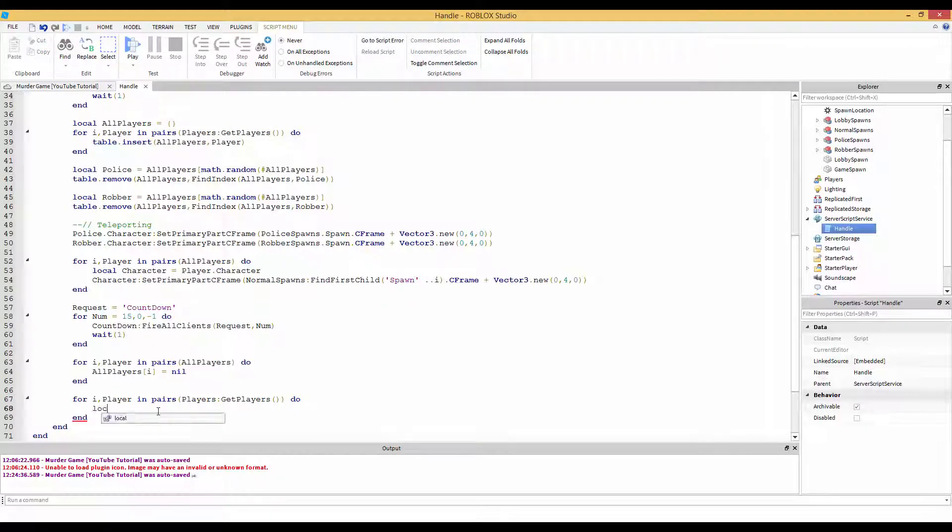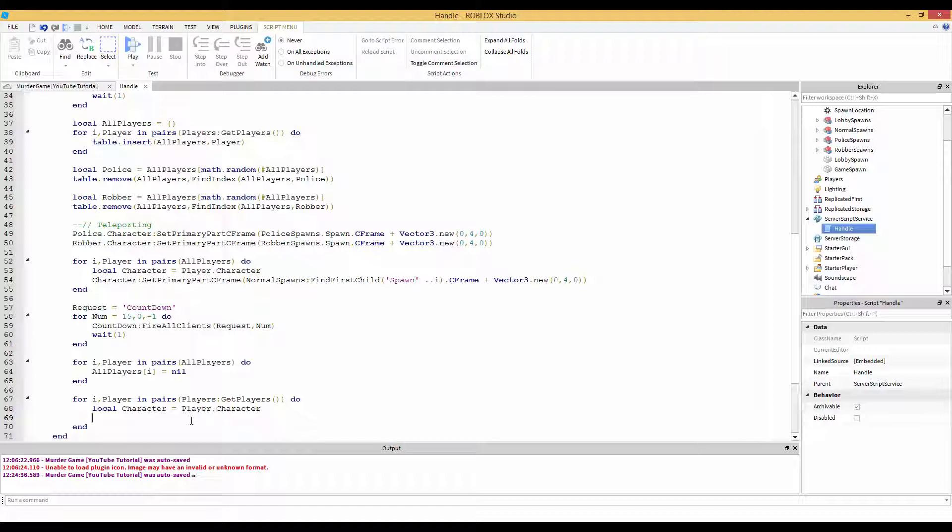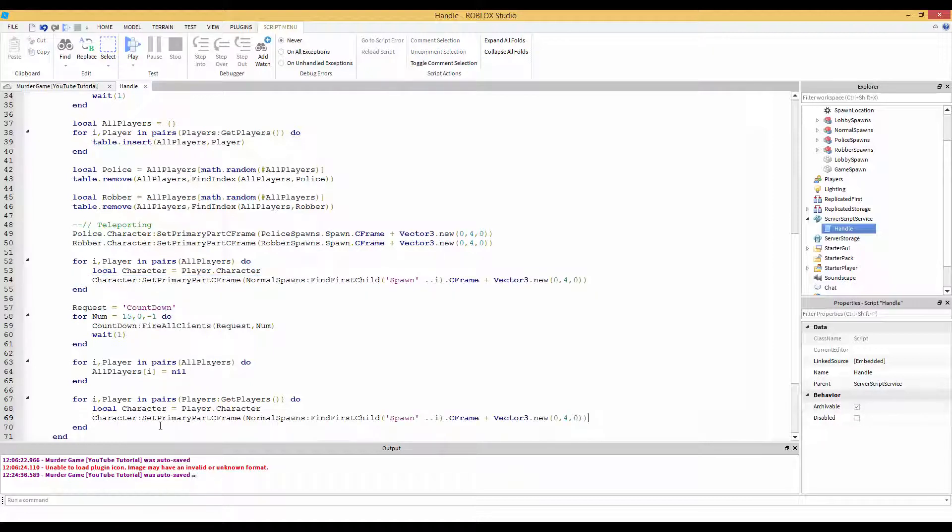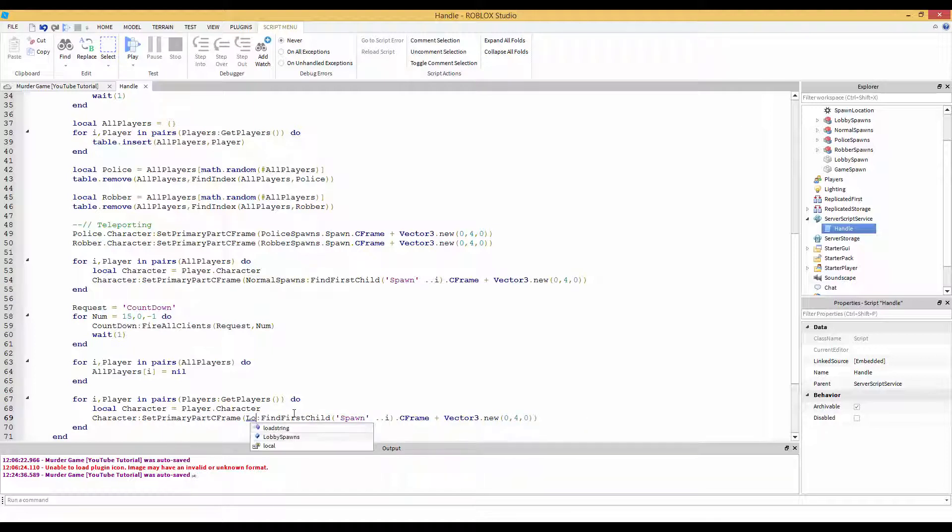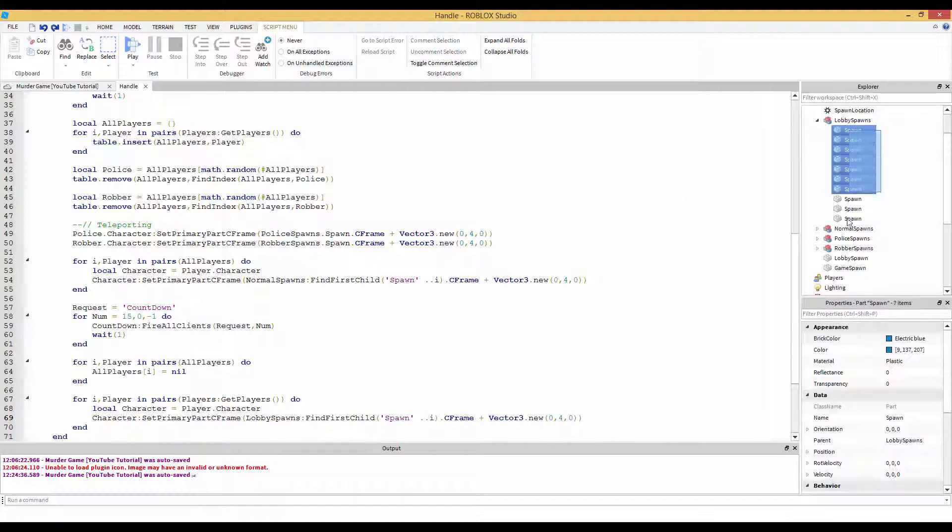Now we're going to do local character equals player dot character. Now since we have the character, actually I could just take this code right here. Character set primary part c frame. Now instead of normal spawns, we're going to go in lobby spawns which is that model. So lobby spawns find first child spawn. And this is what we also need to do. We need to add.